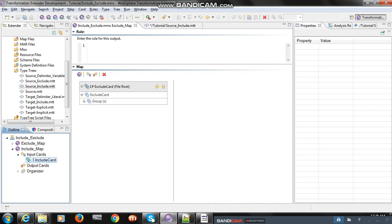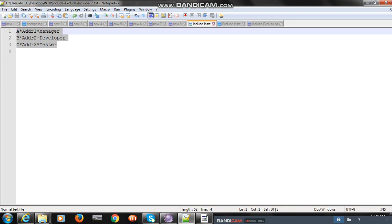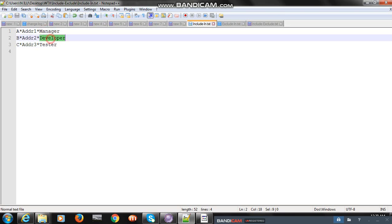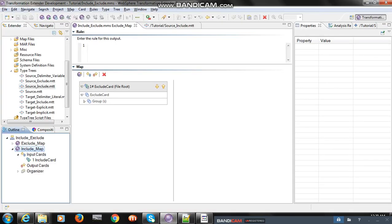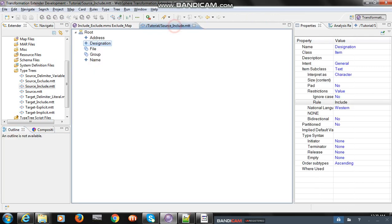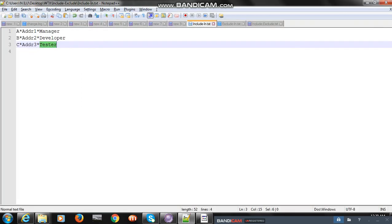I added the include-in.txt file, clicked OK, saved and built the map. Build is done. I added only three records with only the three designation types the customer specified. I ran the map and you can see map completed successfully, because the include values added in the designation field - manager, developer, tester - match what we added in the input file.